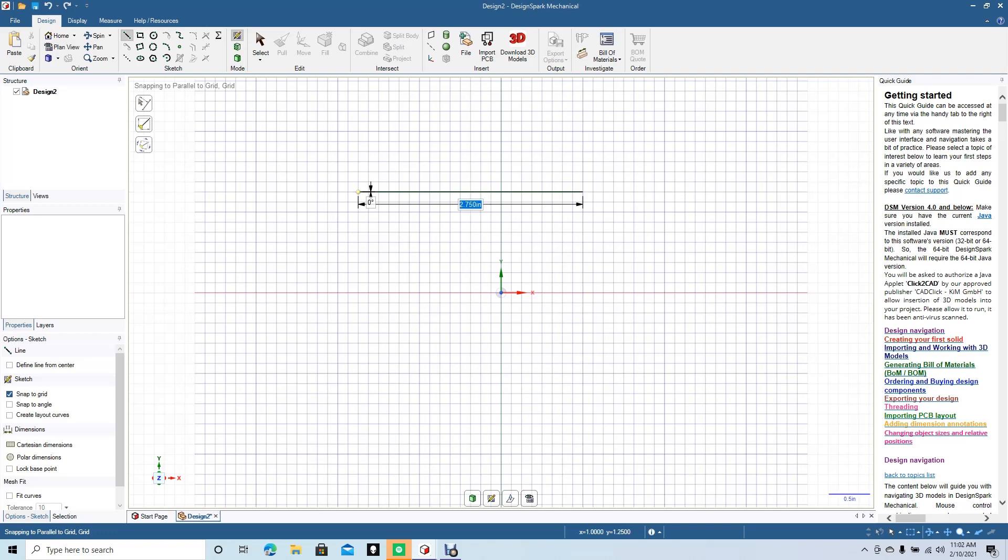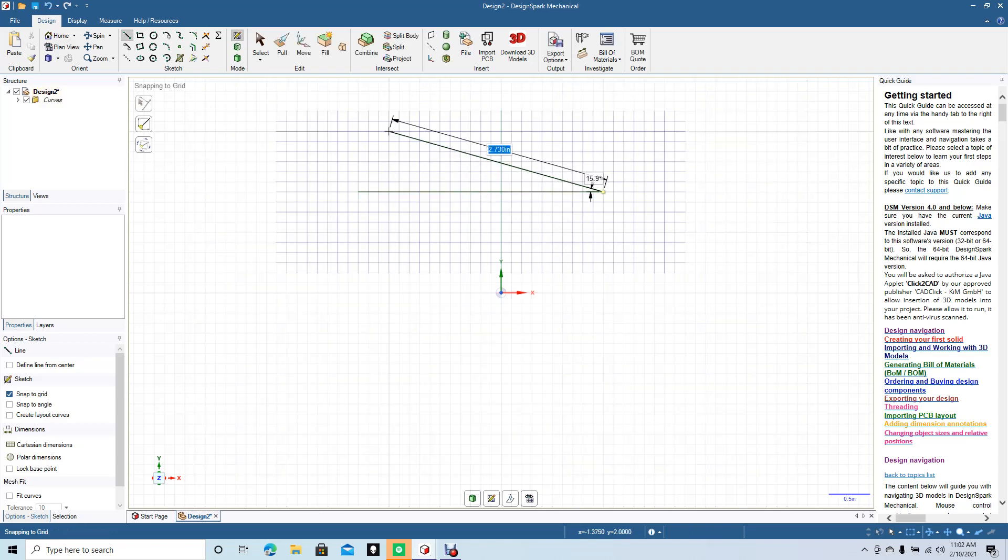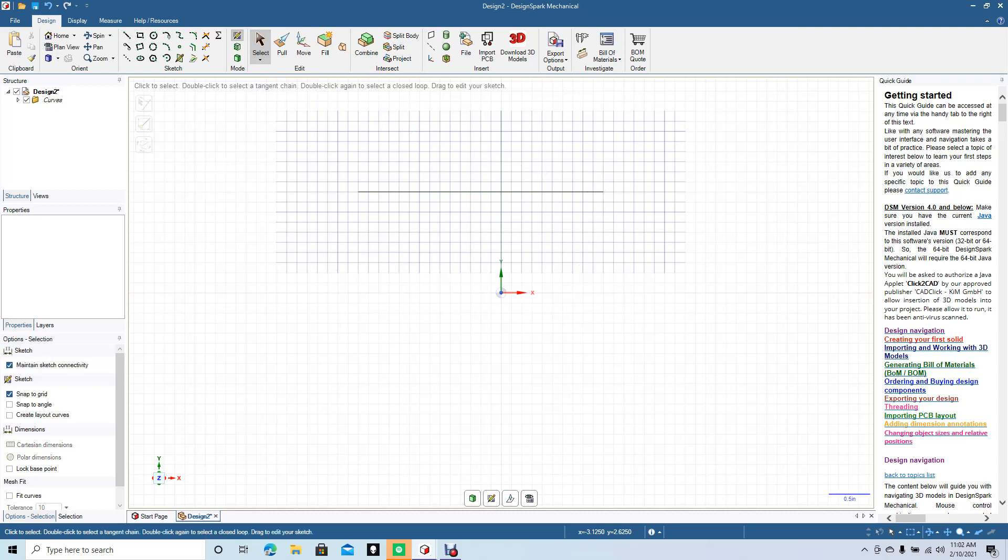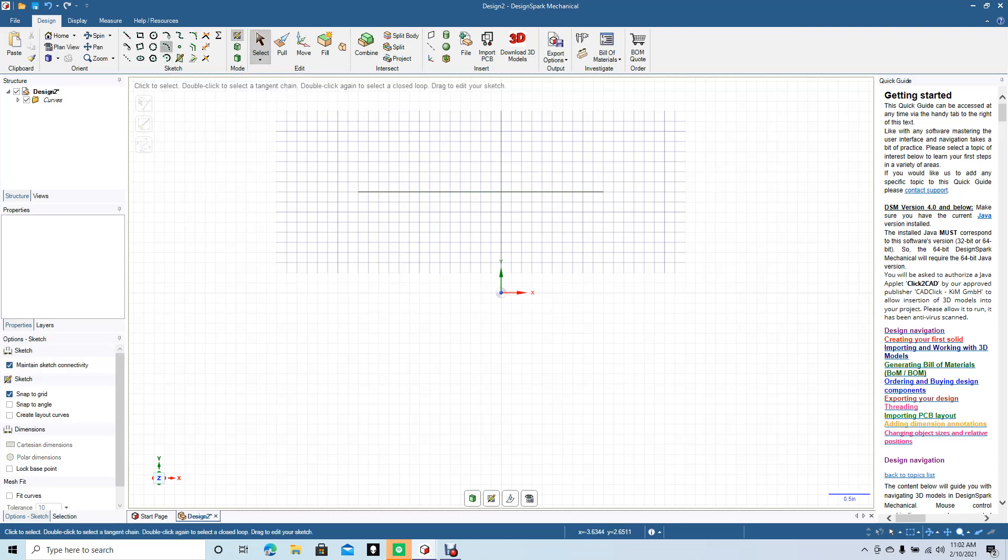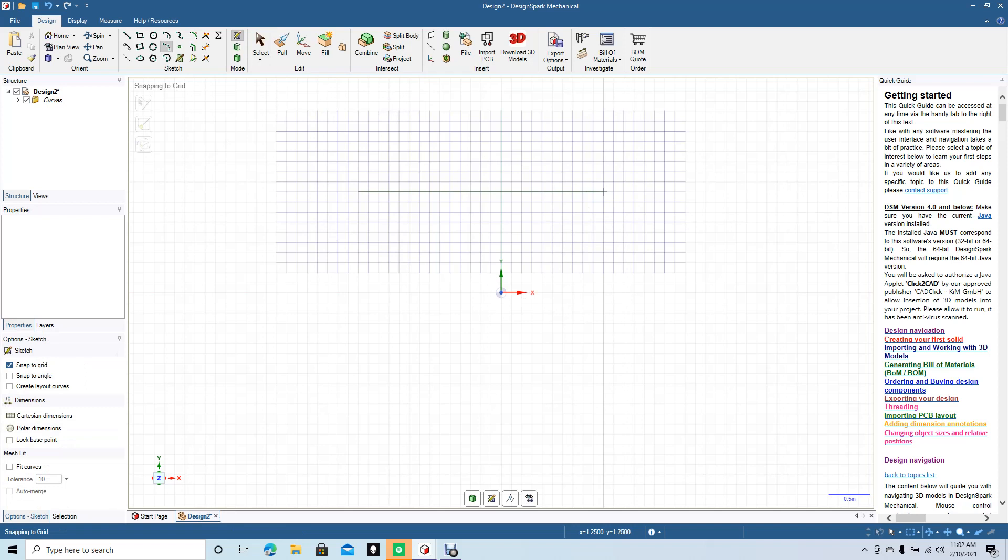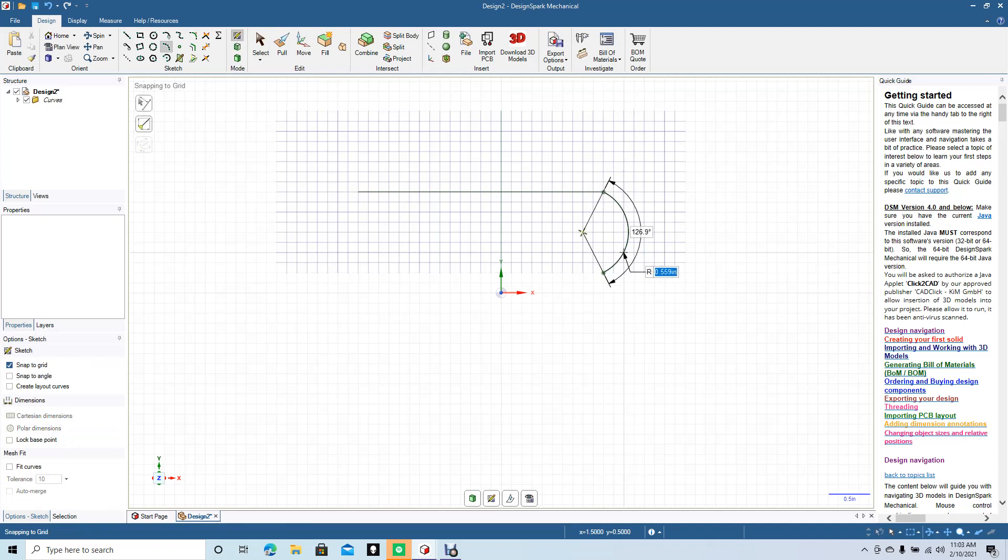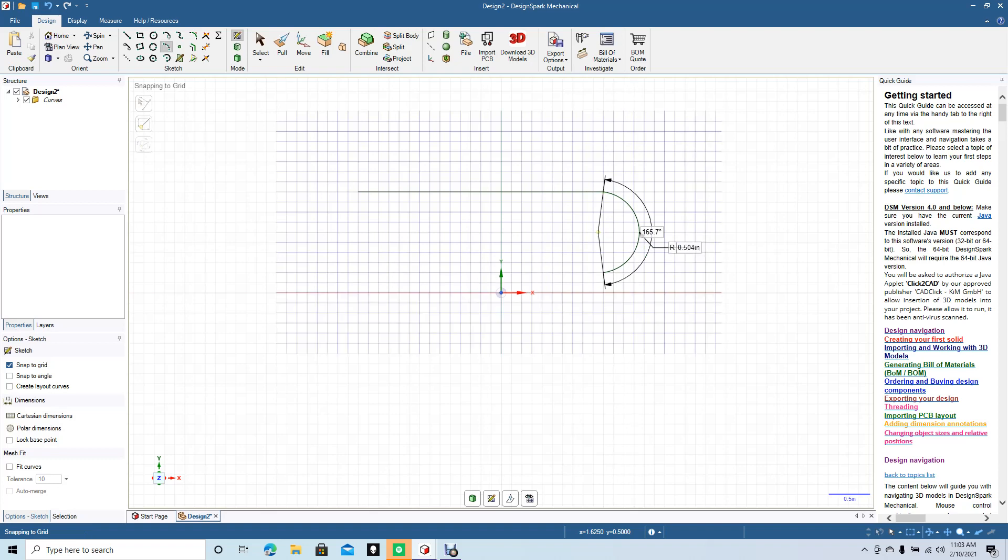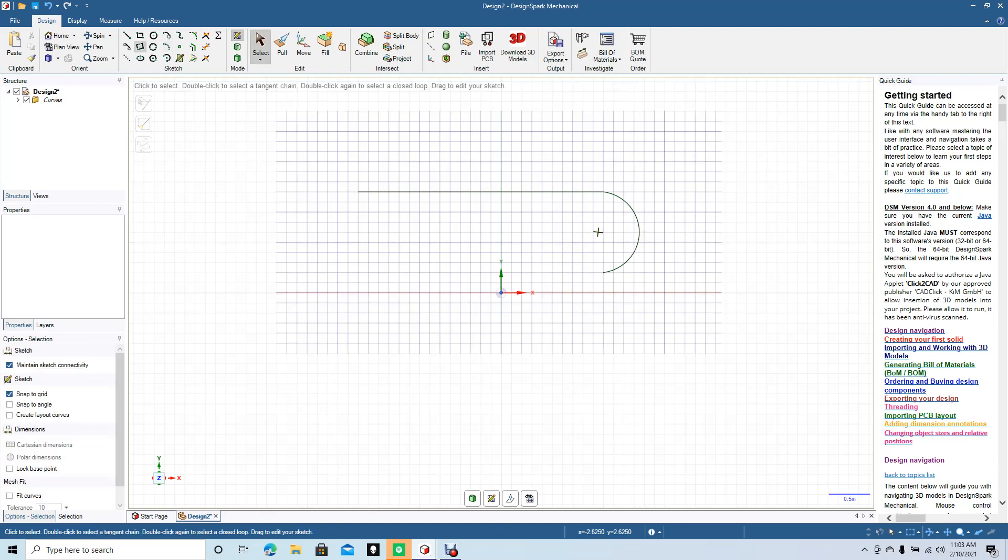I'm going to select off of it, and I'm going to use this three-point arc and create a one-inch curve. I should say, and select off of it.